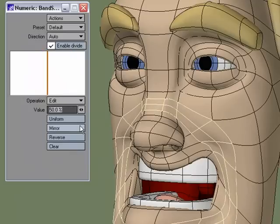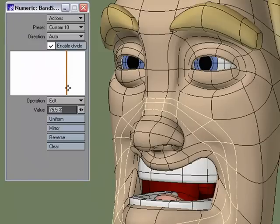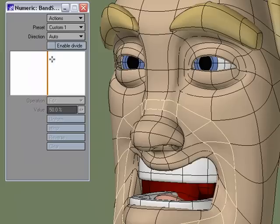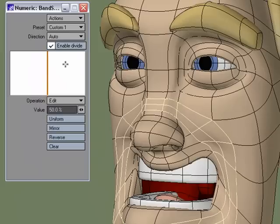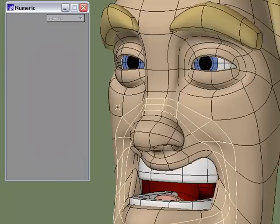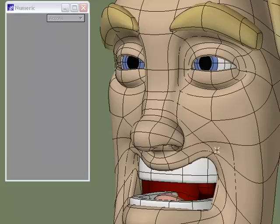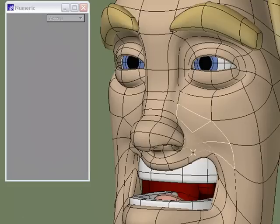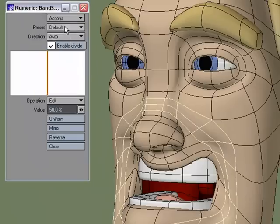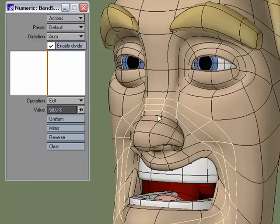One thing that's nice about Bandsaw Pro is the Presets. If I come down to Custom 10, see how that jumped? It remembered the last time I used it and set it to Custom 10. Going to Custom 1, which looks like the default setting — Enable Divide is not active, so I'll make it active. Then I'll add some cuts, position them, and if I'm really happy with them I commit. If I decide I don't like it, I undo and go back to Bandsaw Pro. I can go back to that saved setting rather than Default Settings — I'm saving custom setups so I don't have to set them up again when I go back to use the tool.